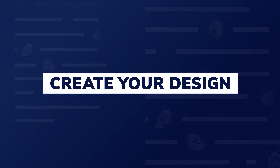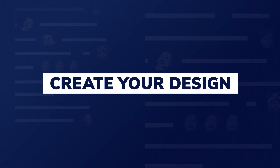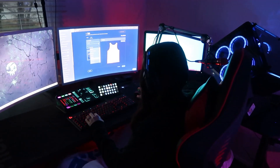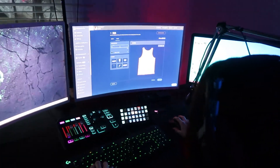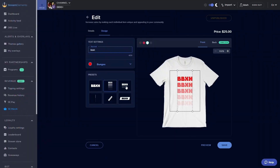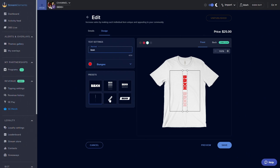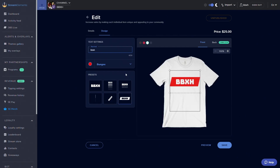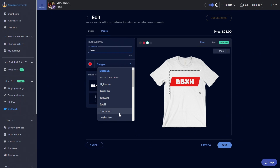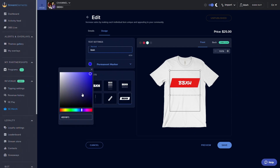I'll keep it simple and type my channel name, BBXA. Now that you have your text written out, you can choose from one of six different preset designs — these have different creative angles, and some have shadow-like effects. As you can see there are so many different font options and endless color options, so you can make it yours and match your channel's vibe.